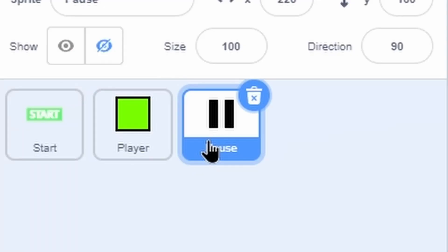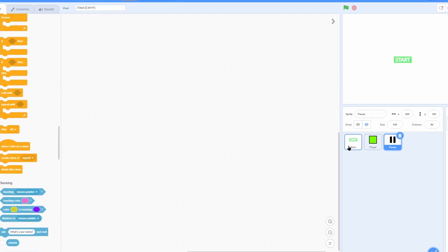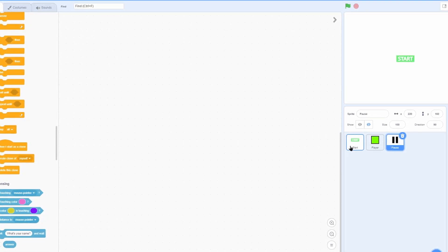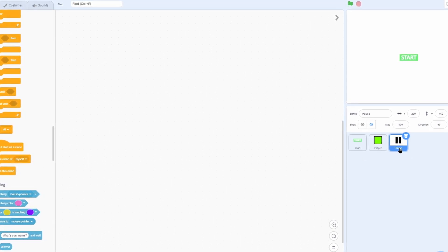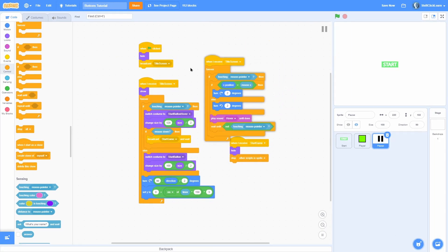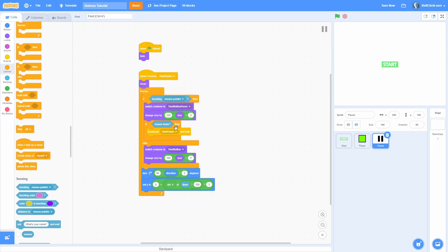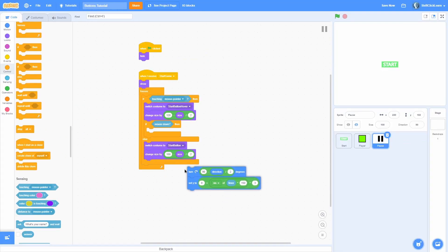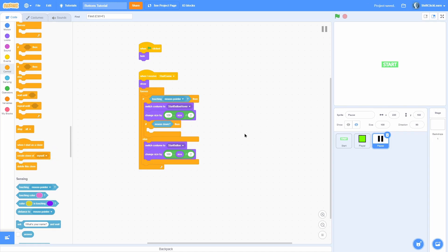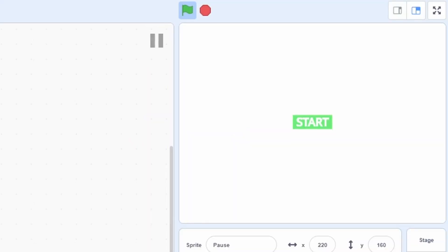Now let's add a pause button. Make a sprite called 'pause' with two costumes: one called 'pause' and one called 'play'. You could make these clones under one sprite, but for simplicity I'll keep them as separate sprites. Copy all the scripts from the start button into the pause sprite, remove the effects you don't need, and change the broadcast to 'start game'. Position it at (220, 160) — set that position when the game starts. It hides at the beginning and pops up when you click start.